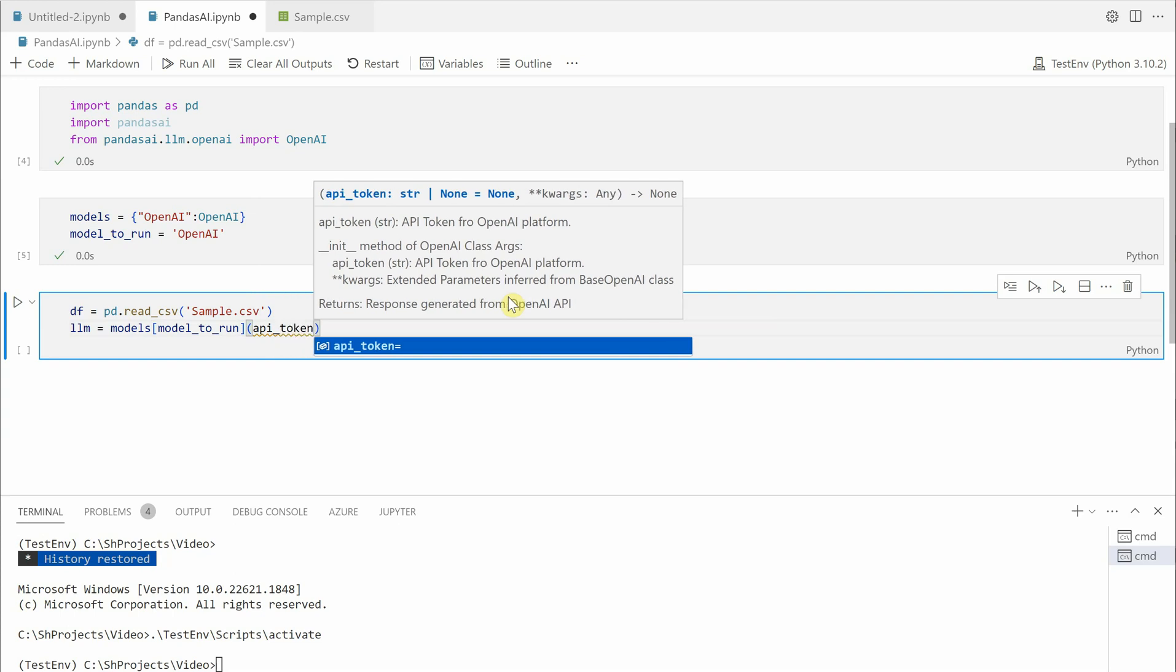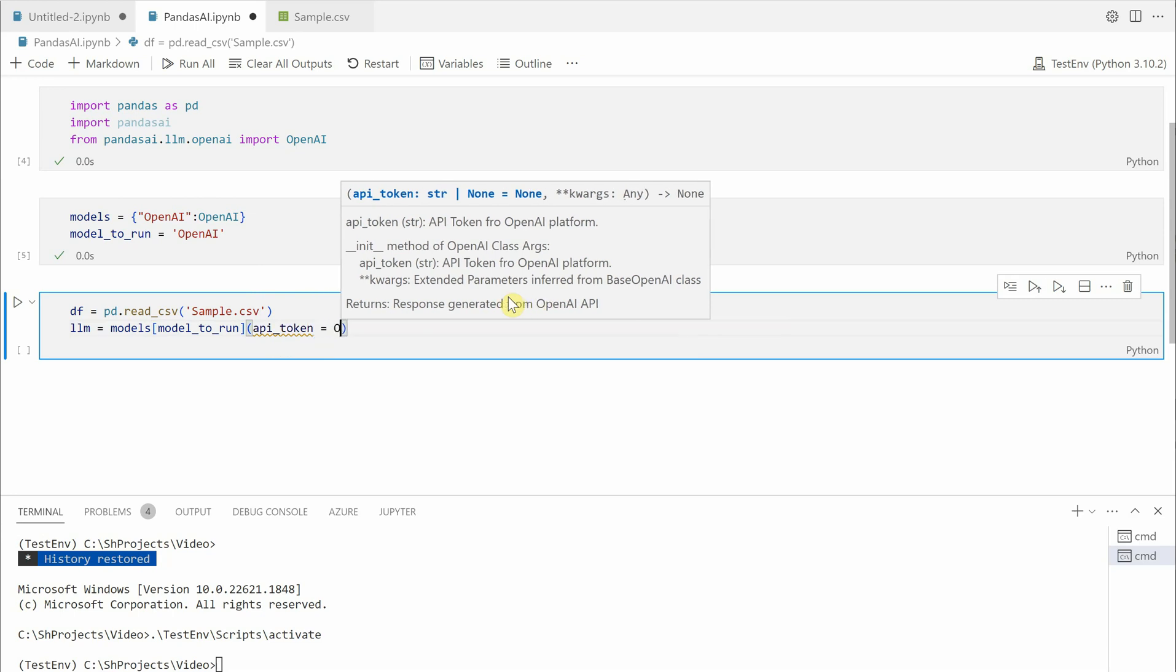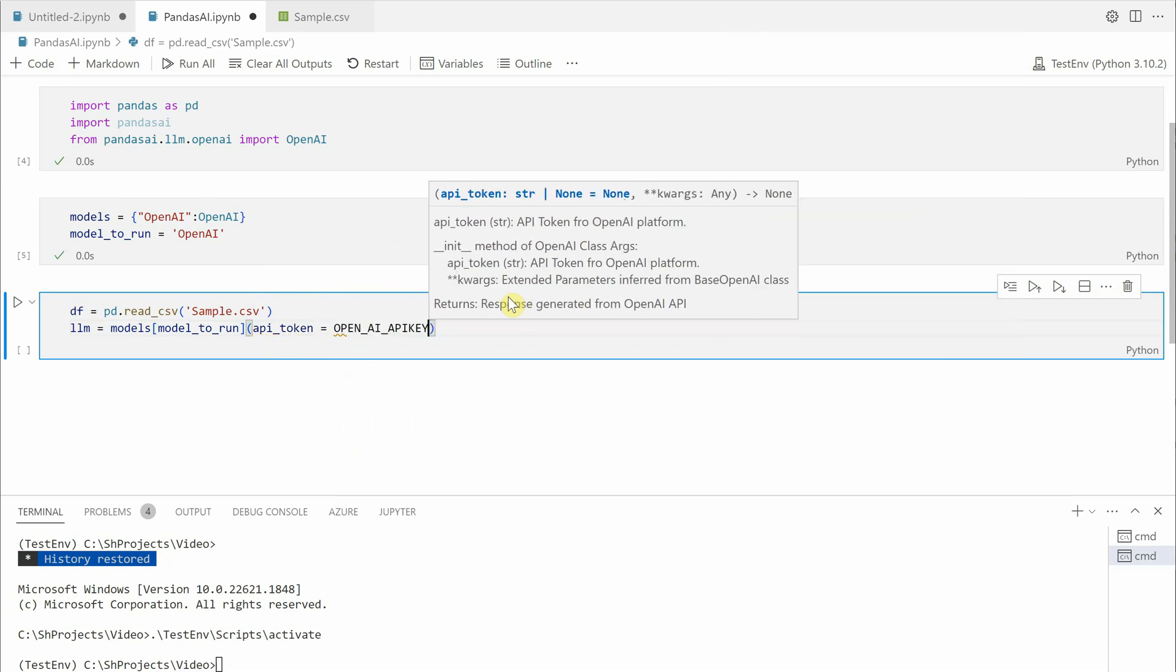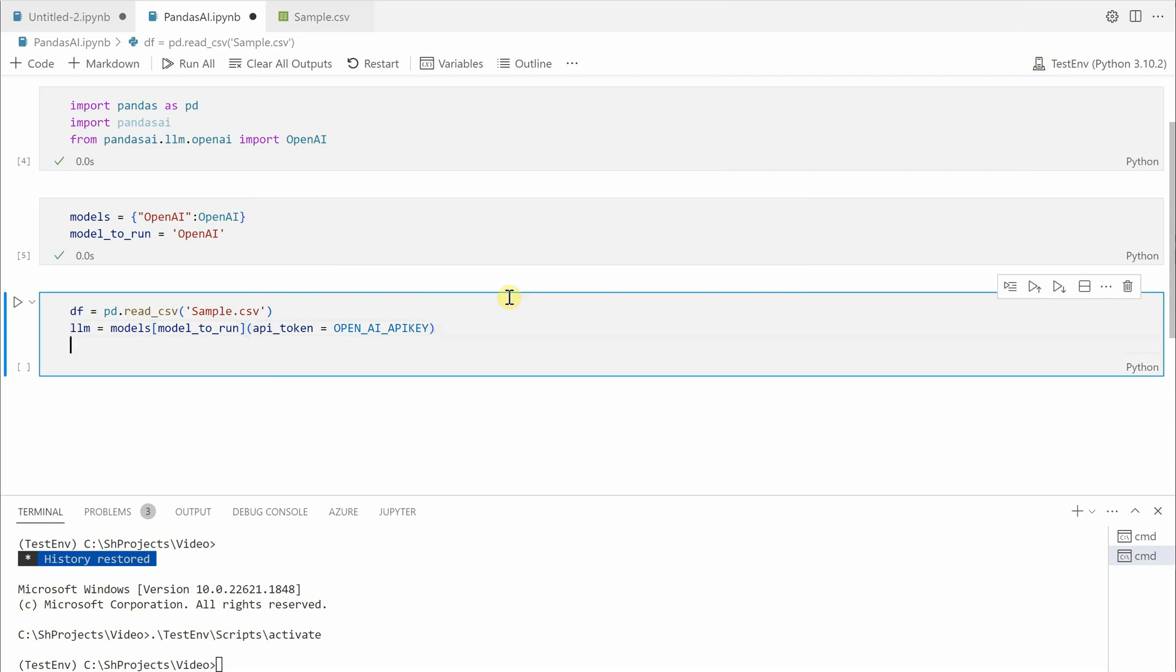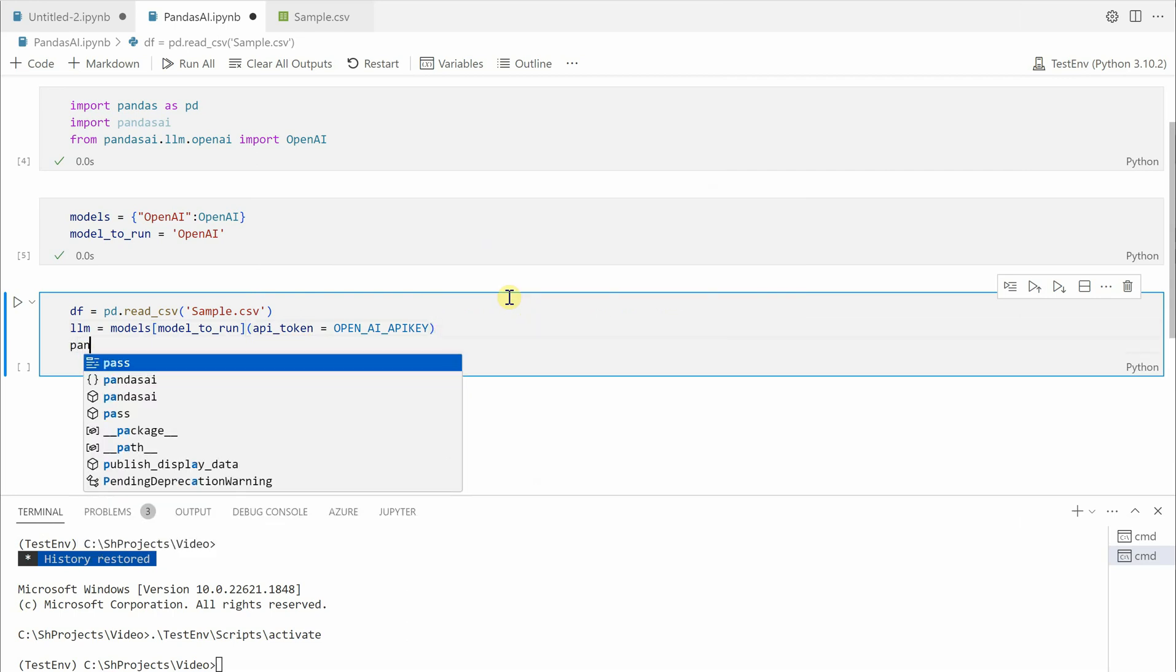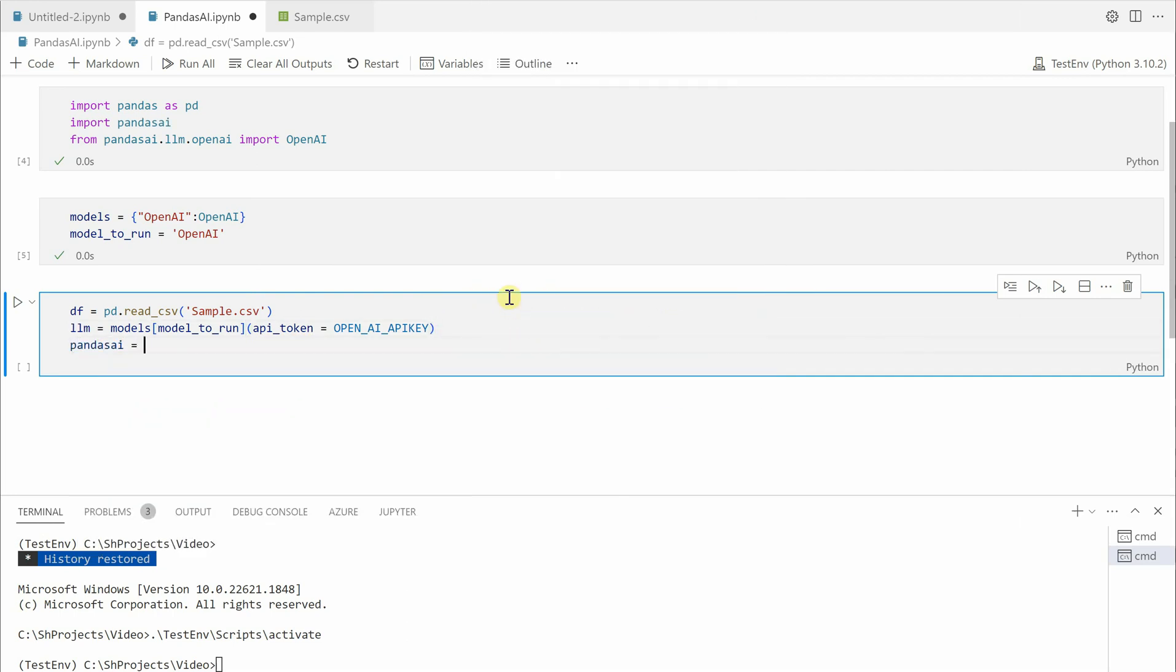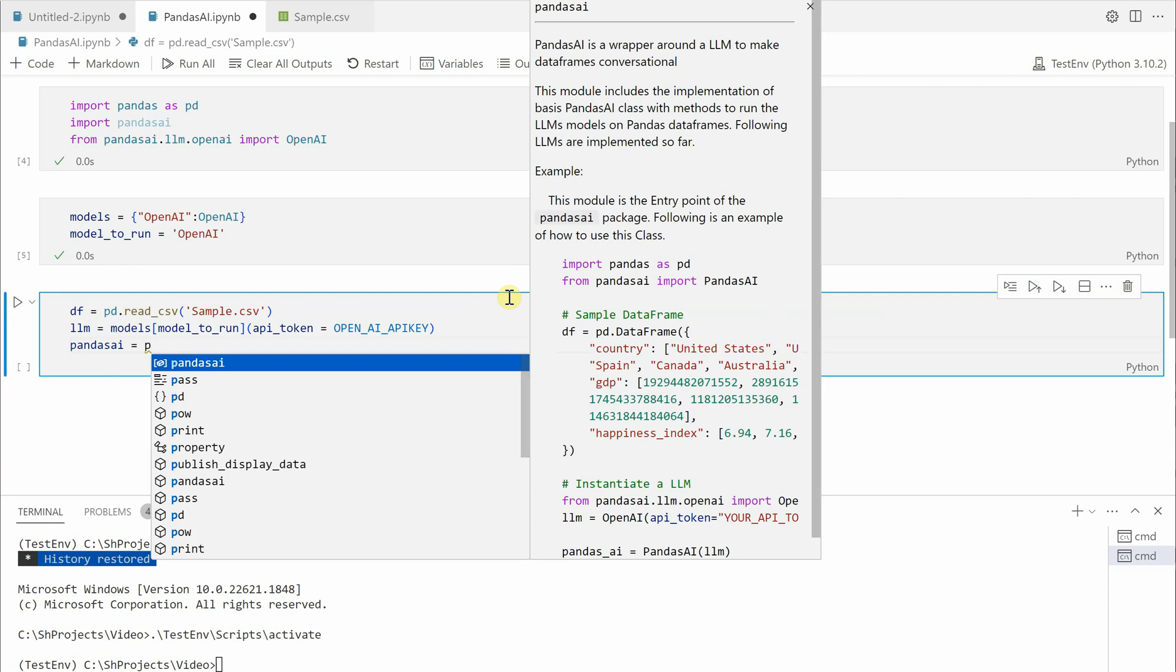It is going to take the parameter which is api_token and this api_token is nothing but the OpenAI API key in our case. But if you are using any other LLM, then you need to define that particular key over here. So I would say openai_api_key.